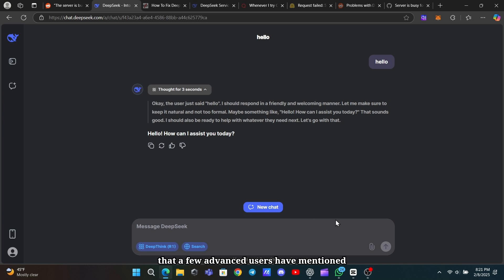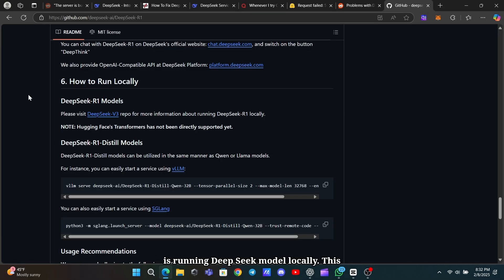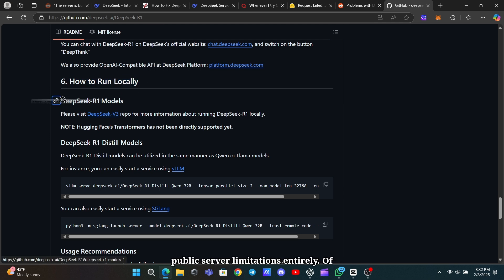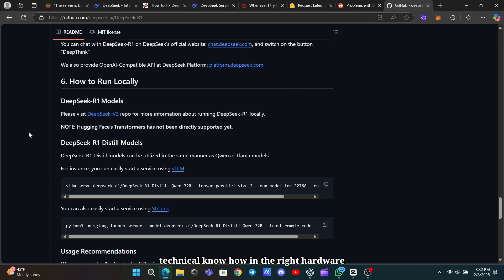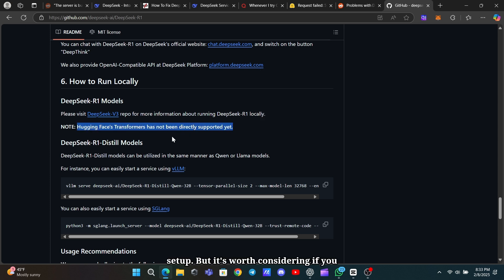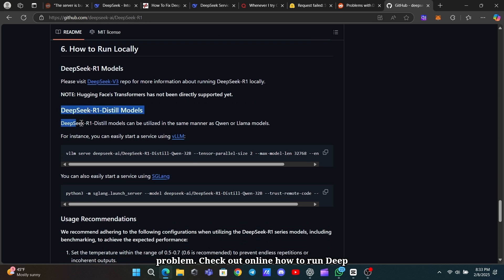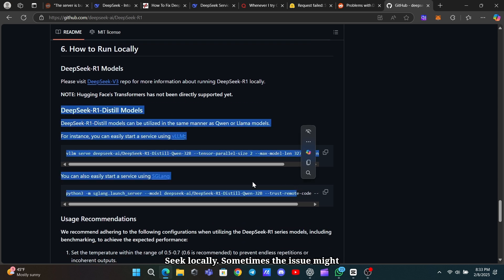Another approach that a few advanced users have mentioned is running the DeepSeek model locally. This means setting up the AI on your own hardware, which can help you avoid the public server limitations entirely. Of course, this option requires some technical know-how and the right hardware setup, but it's worth considering if you frequently run into the server-busy problem. Check out online how to run DeepSeek locally.